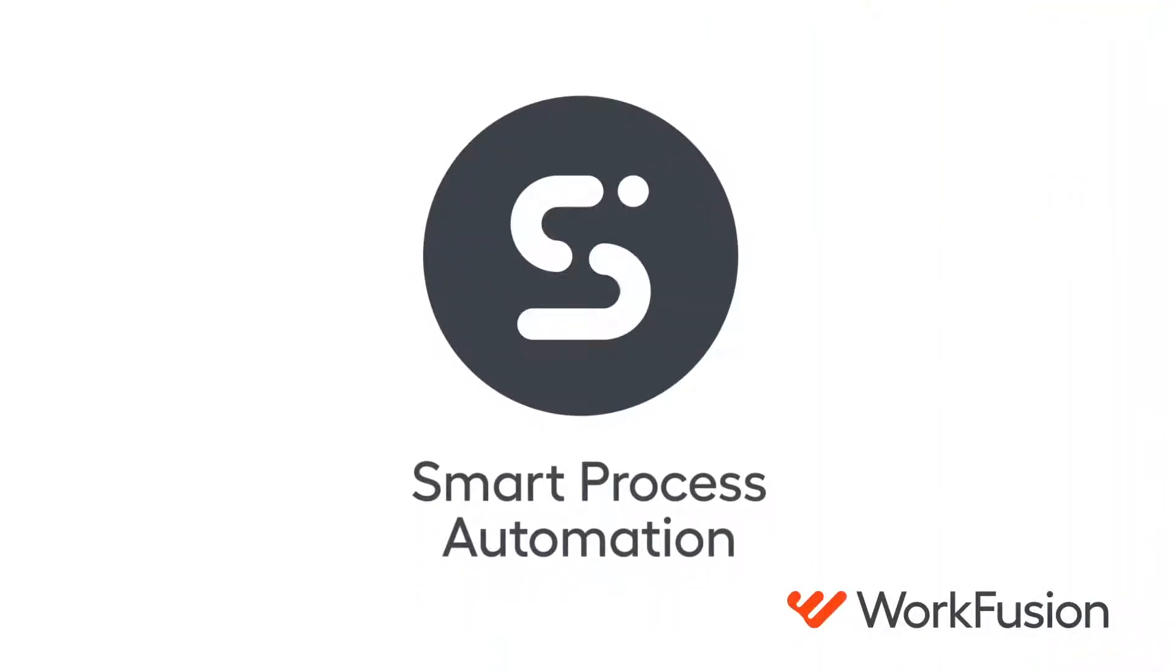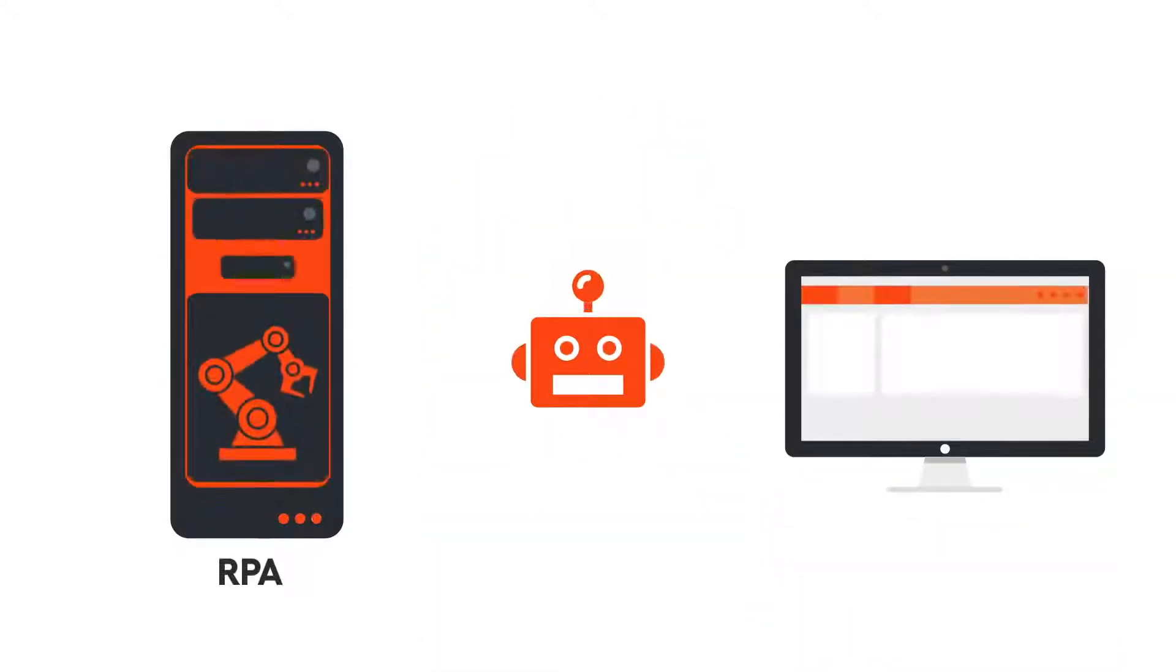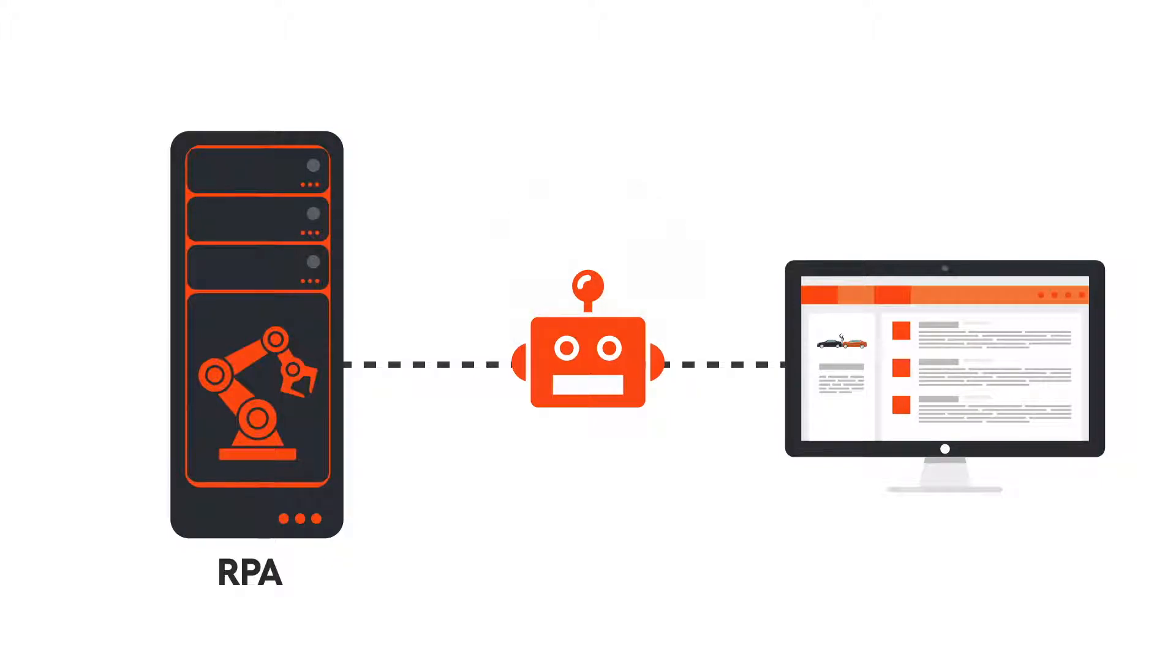WorkFusion SPA eliminates the friction and cost in the process. First, an RPA bot extracts the information from the request and enters it into the claim system.